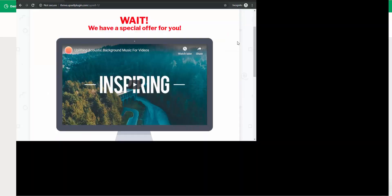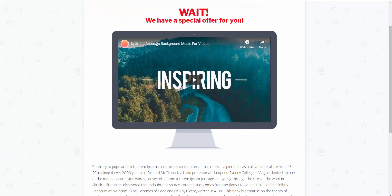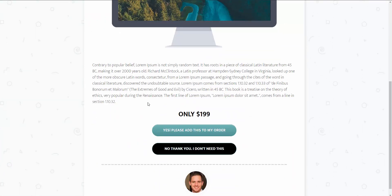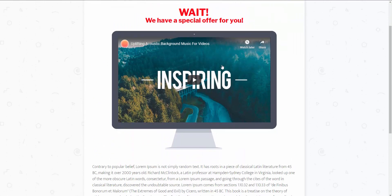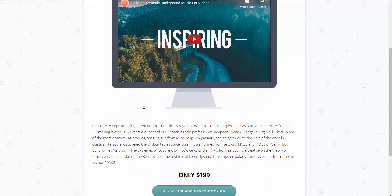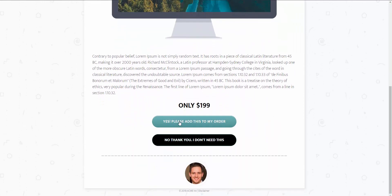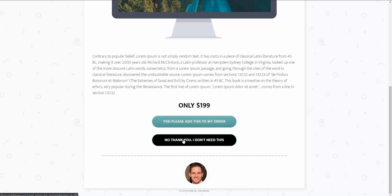Here we are back at our sales funnel. We have the ability to offer them an upsell and take them to the upsell that we want. Here's another quick page for demo purposes. They have the ability to add this to their order for $199. They can click on the Yes button, or they can say No Thanks and pass on it. I'm going to say No Thanks, I want to pass.